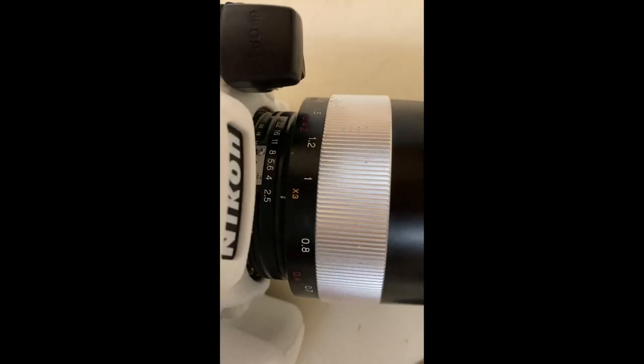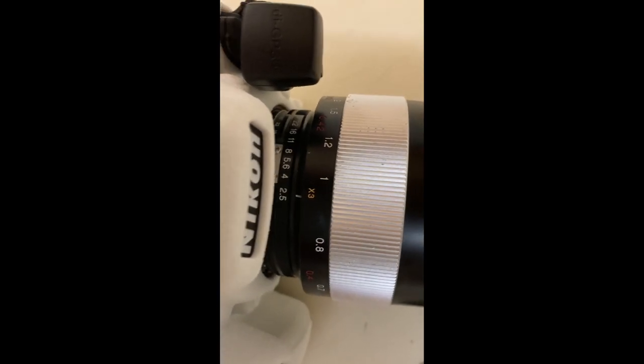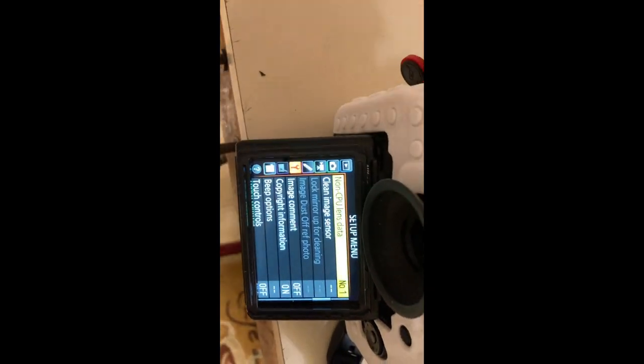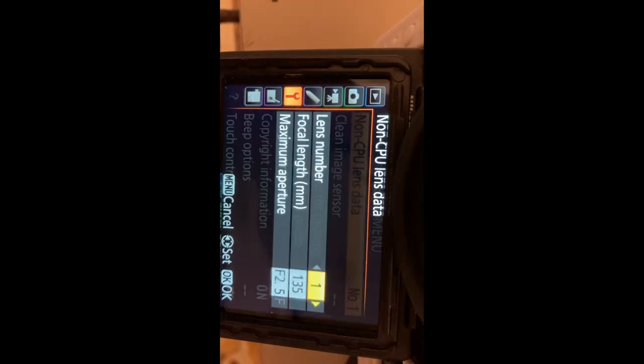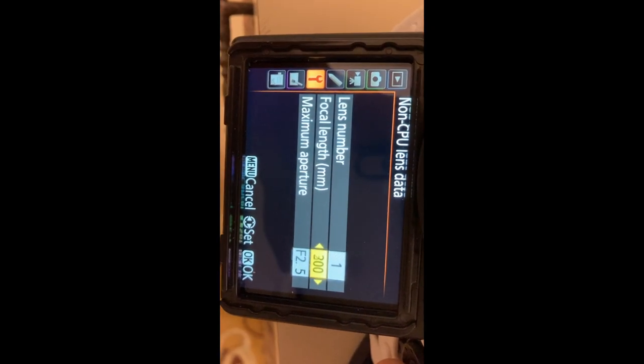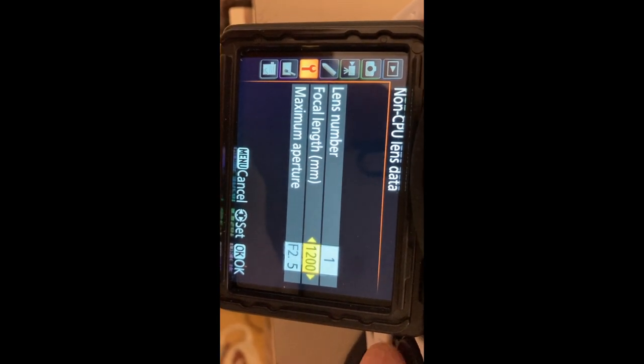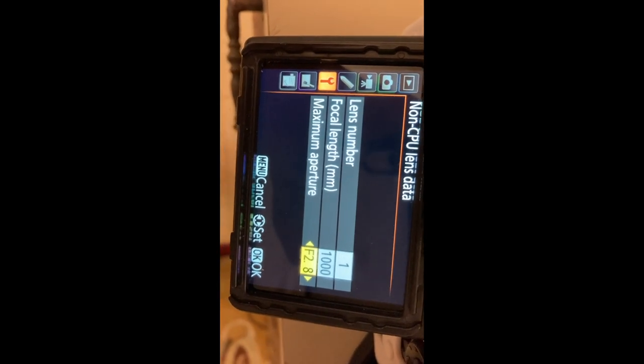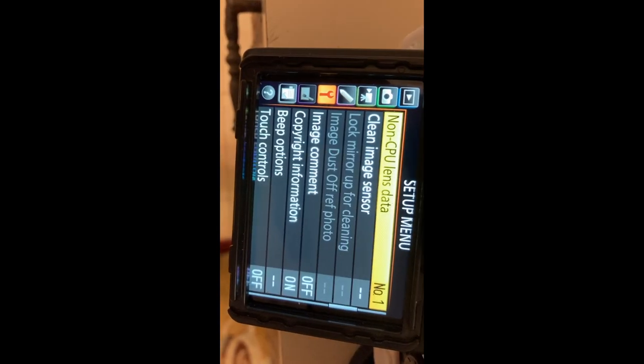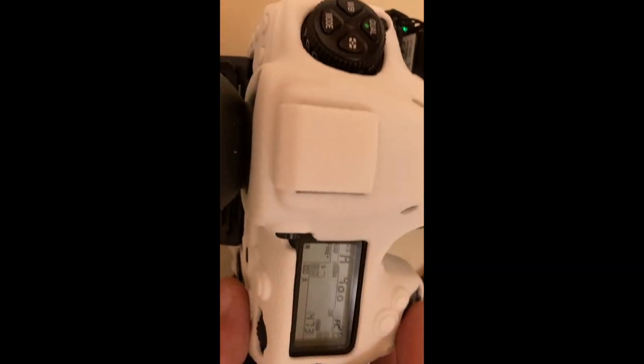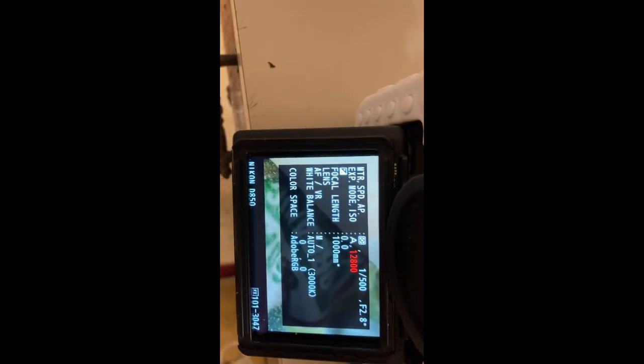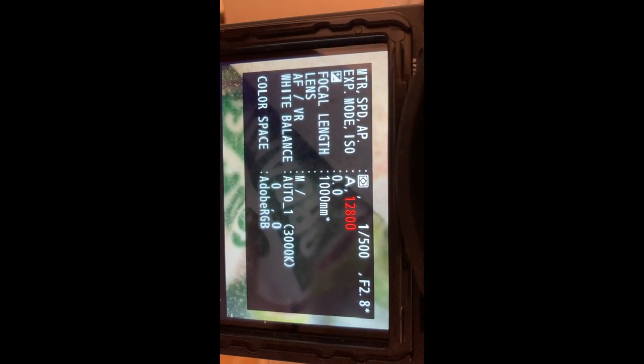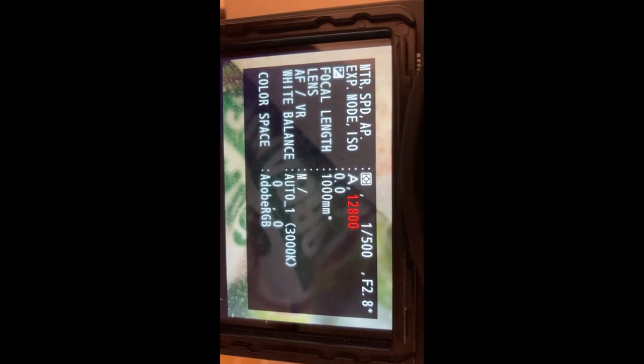So here is the Voigtlander 125 at f2.5, and I'm going to go into menu, and I'm going to say that this is a 1000mm lens, 2.8, I don't know. I'm going to hit OK, and we're going to take the picture now, and let's look at the data. What does it say? 1000mm f2.8.